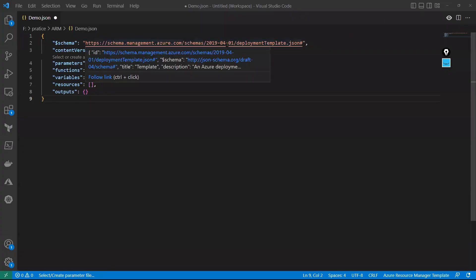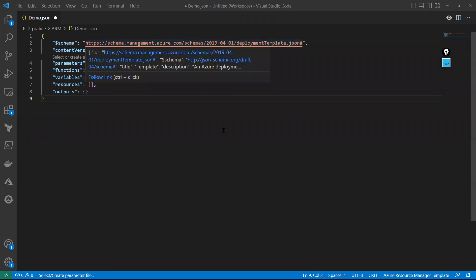The latest schema version right now is 2019-04-01 — year, month, and date. In the future it may change. Visual Studio Code will automatically get the latest schema when the extension auto-updates. This schema file will change accordingly. Centrally, all resource-related API versions and information are maintained in this schema.